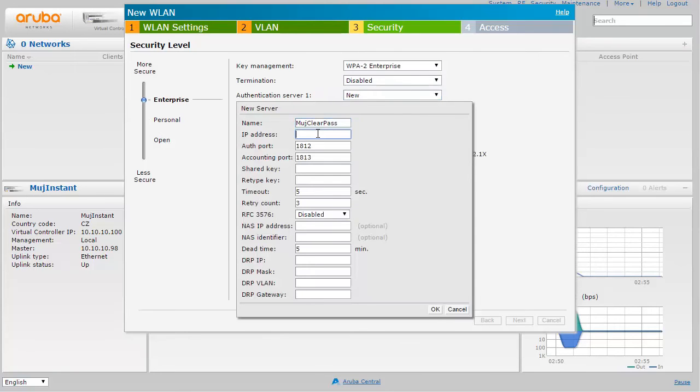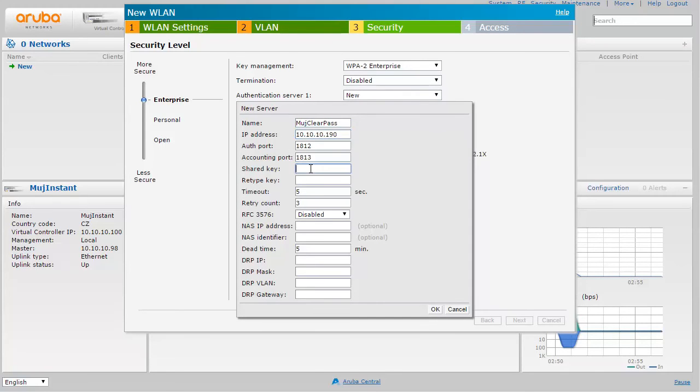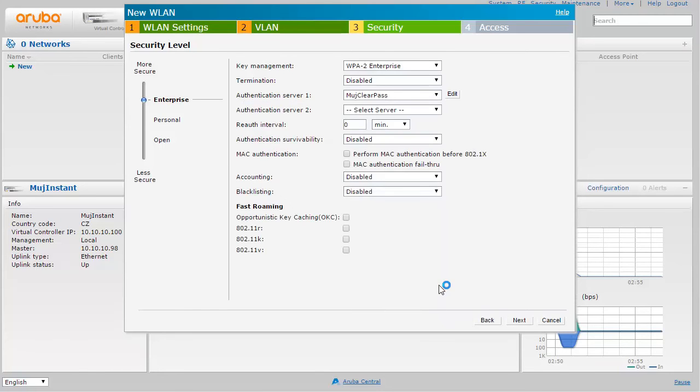So basically I'm putting the IP address of my ClearPass installation here and a RADIUS secret which needs to match whatever we have configured in the previous step, and that's pretty much what we want to do now.